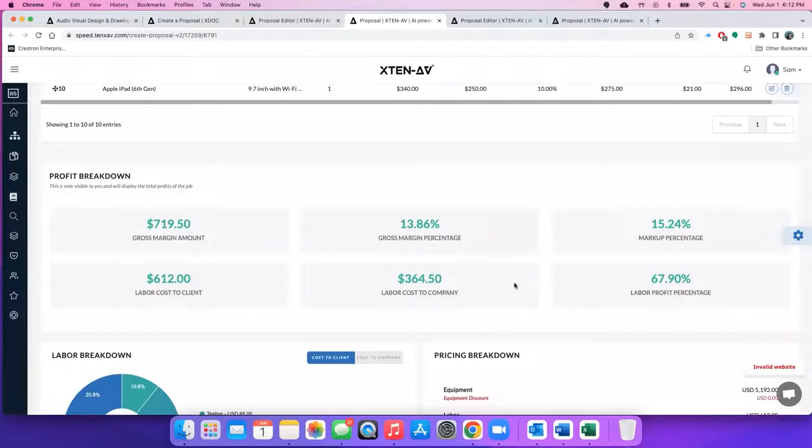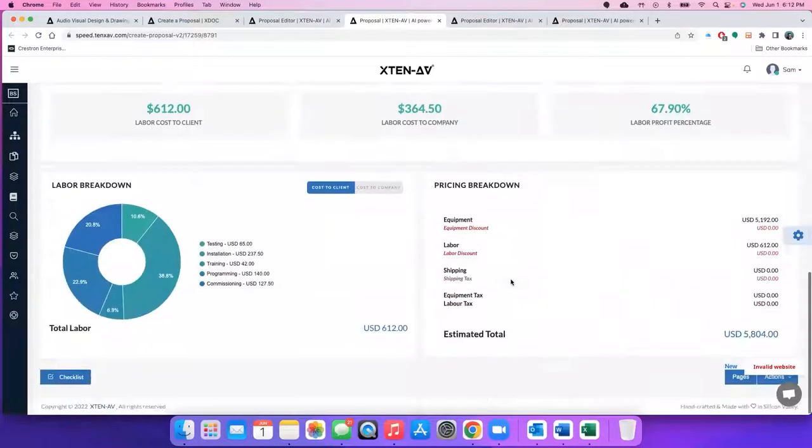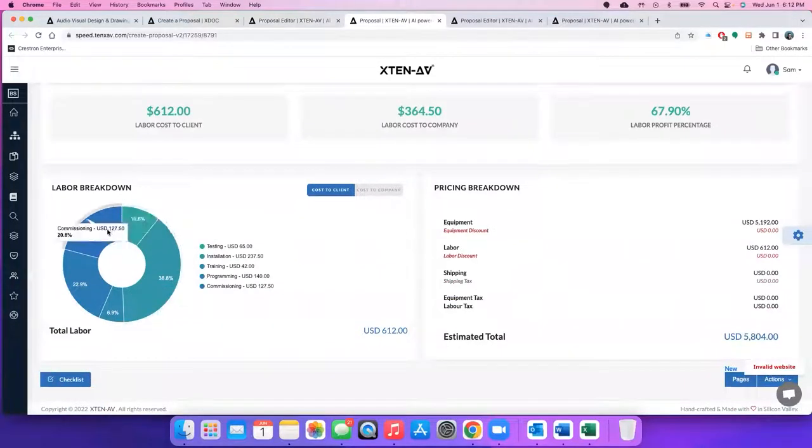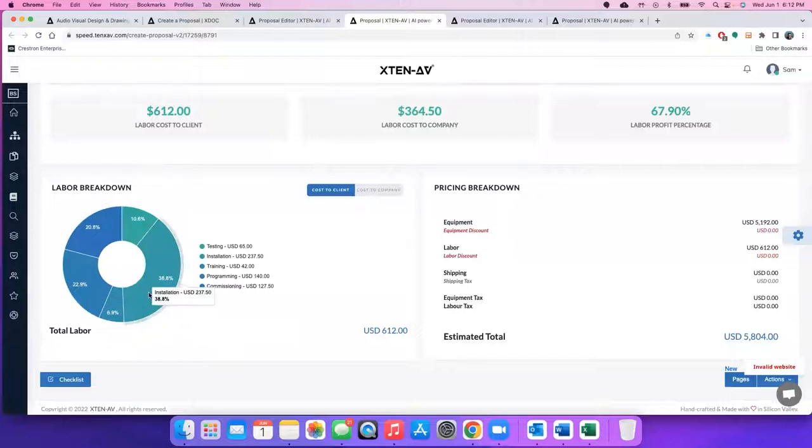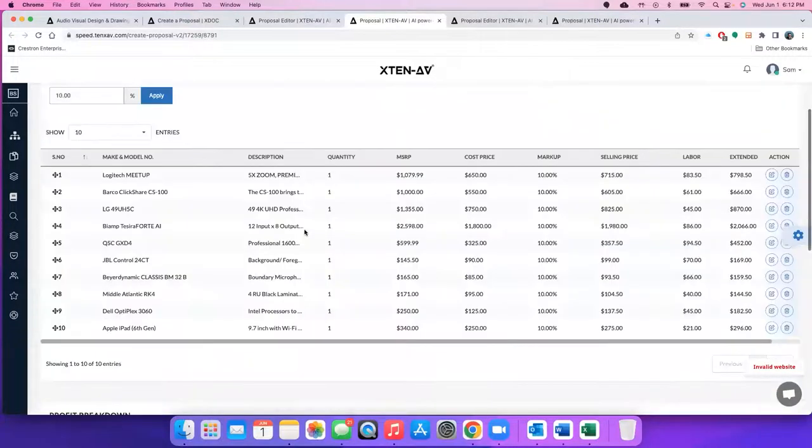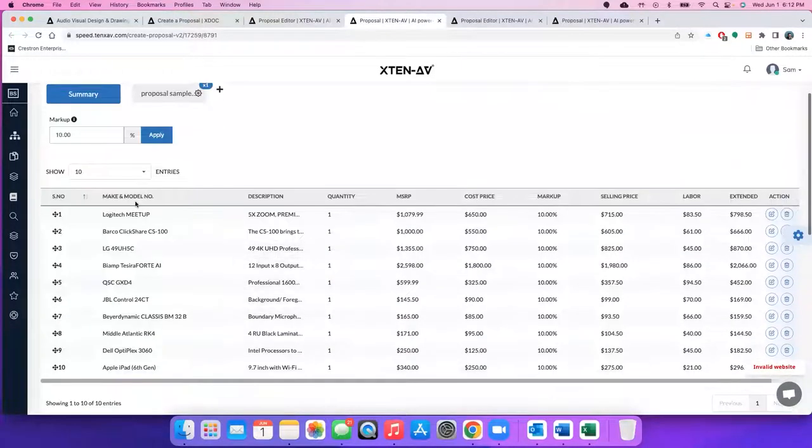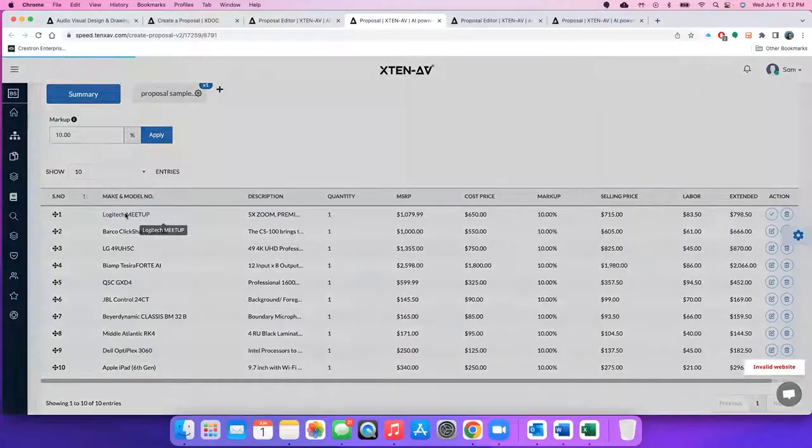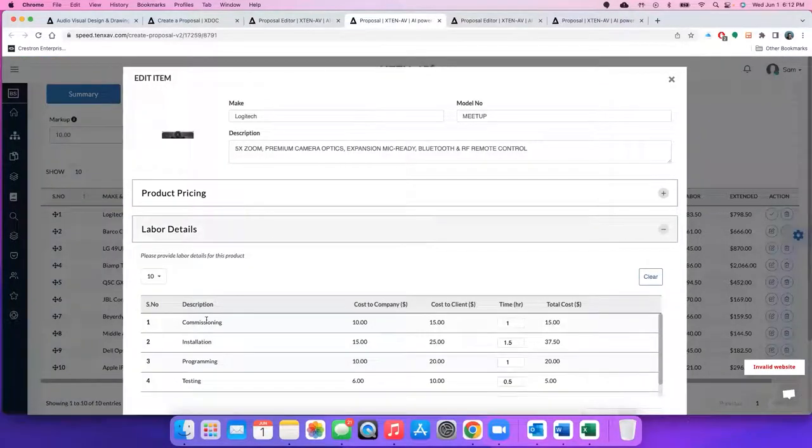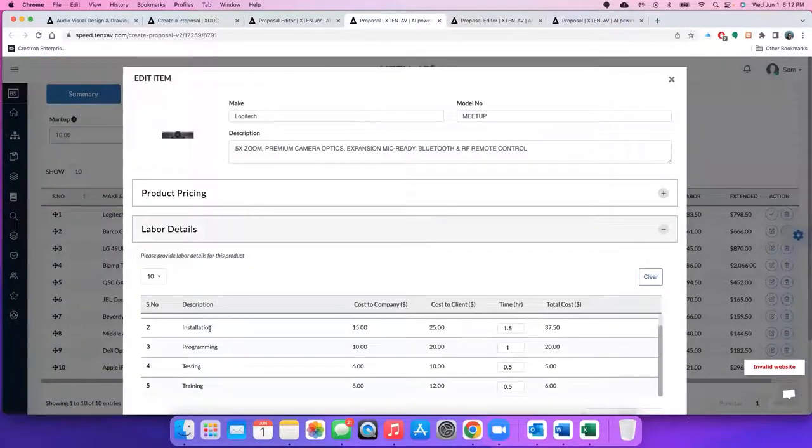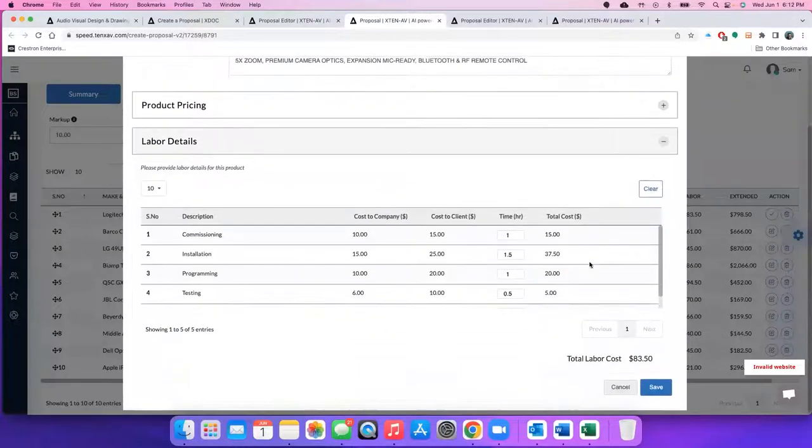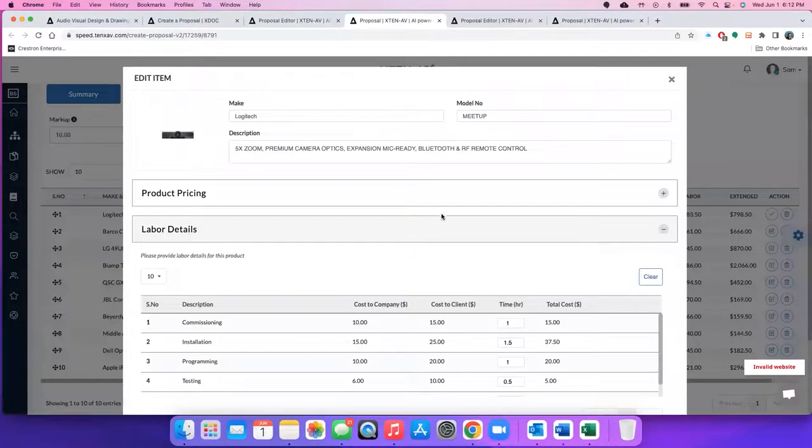And now you see a new section which gives you all your profit margins about labor and as well as the products. And in your BOM, you get a labor breakdown based on the type of labor which you have configured in your account. So that is new. You can view what's the cost to the client, cost to the company for labor. And even within each product, if you click on it, you'll be able to add labor details like commissioning, installation, testing, programming, and all of this would be pre-configured from the main proposal settings.